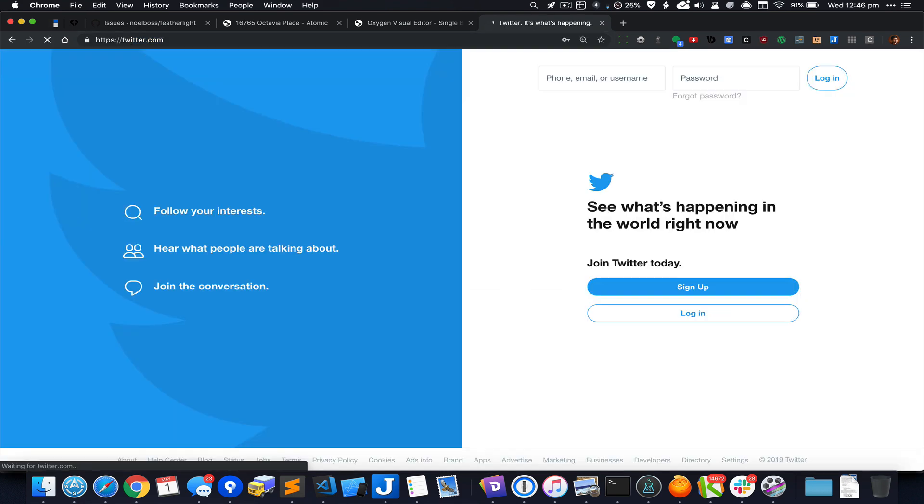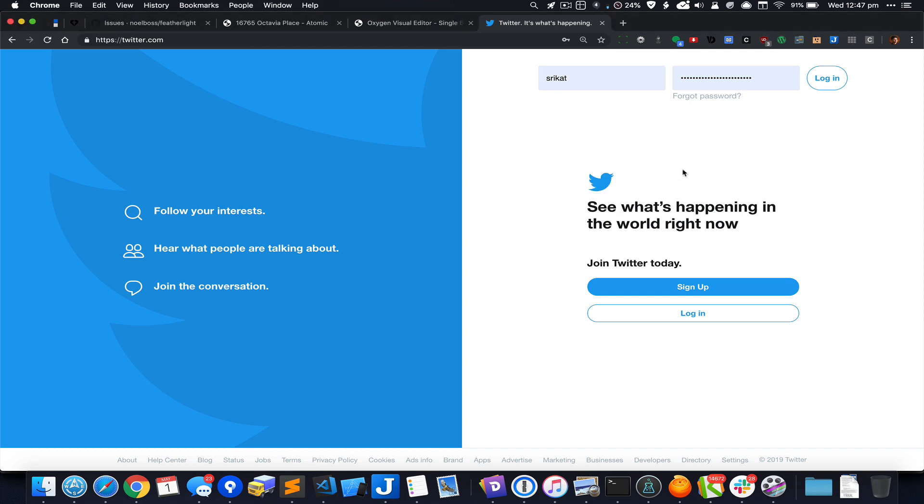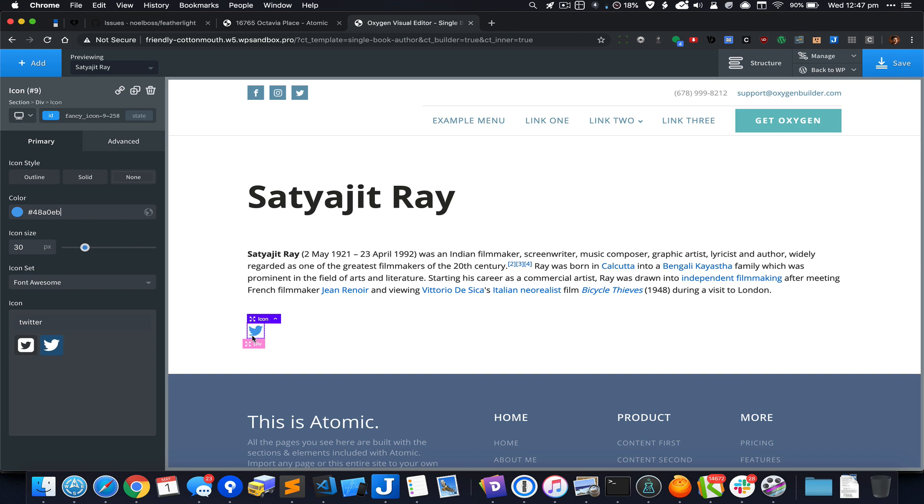Let's go to twitter.com to grab the hexadecimal color code of this icon.